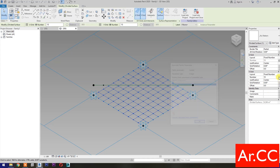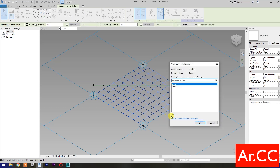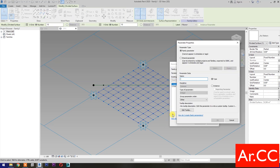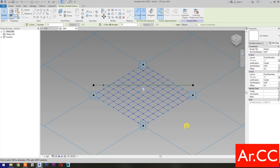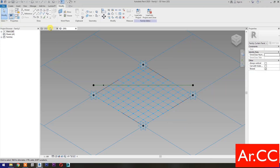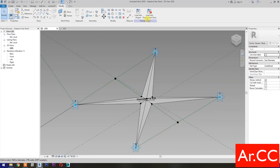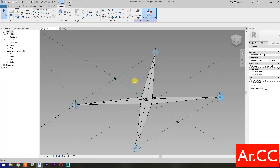Go to V Grid Number and Associate Family Parameters. Select New Parameter. Name it V Grid. Select Instance. OK. OK. Go back to Adaptive Star Panel Family. Load into Project and Close.